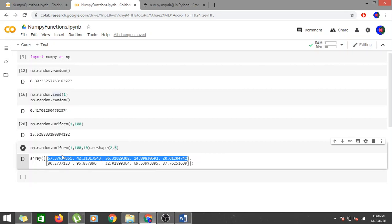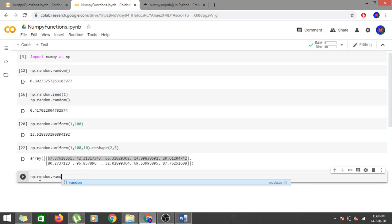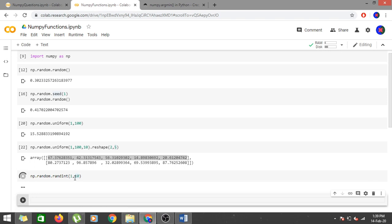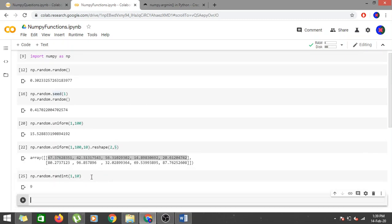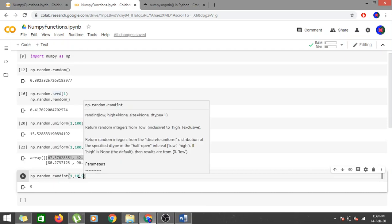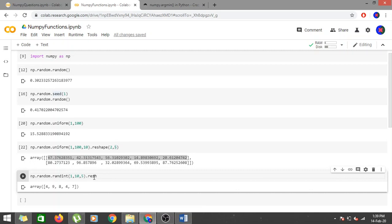To generate integer values, use np.random.randint. Provide the starting and ending point and it returns a random integer in that range. Running it again gives another value — for example, 9. You can also pass a size parameter, like 5, to get an array of 5 random integers between 1 and 10.